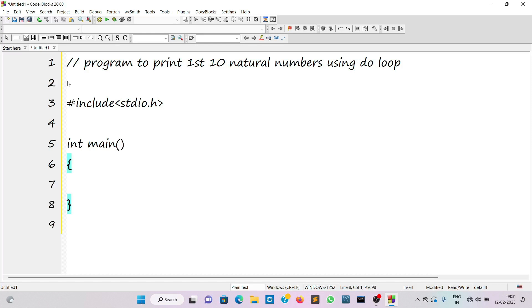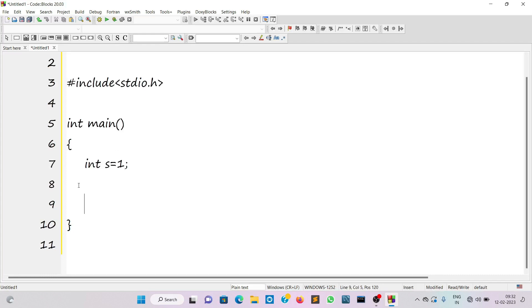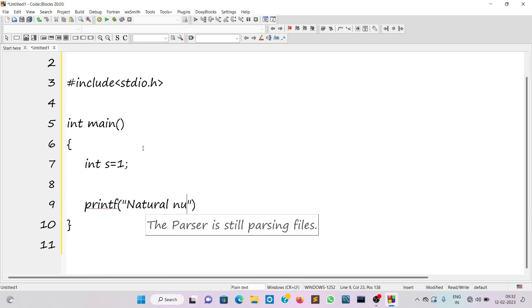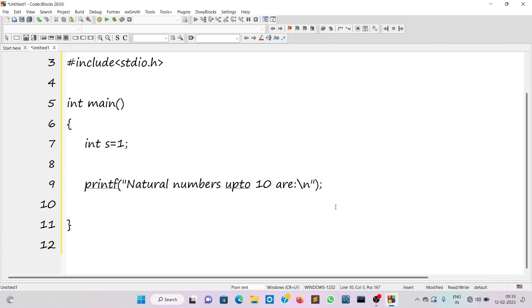The body of the main function is specified by curly braces. We need some variables — the natural number will start from one, so I'll declare an integer variable 's', which stands for start, equals to 1, followed by a semicolon. Before writing the do loop, we can give an appropriate message on the screen: printf 'natural numbers up to 10 are', followed by a newline.